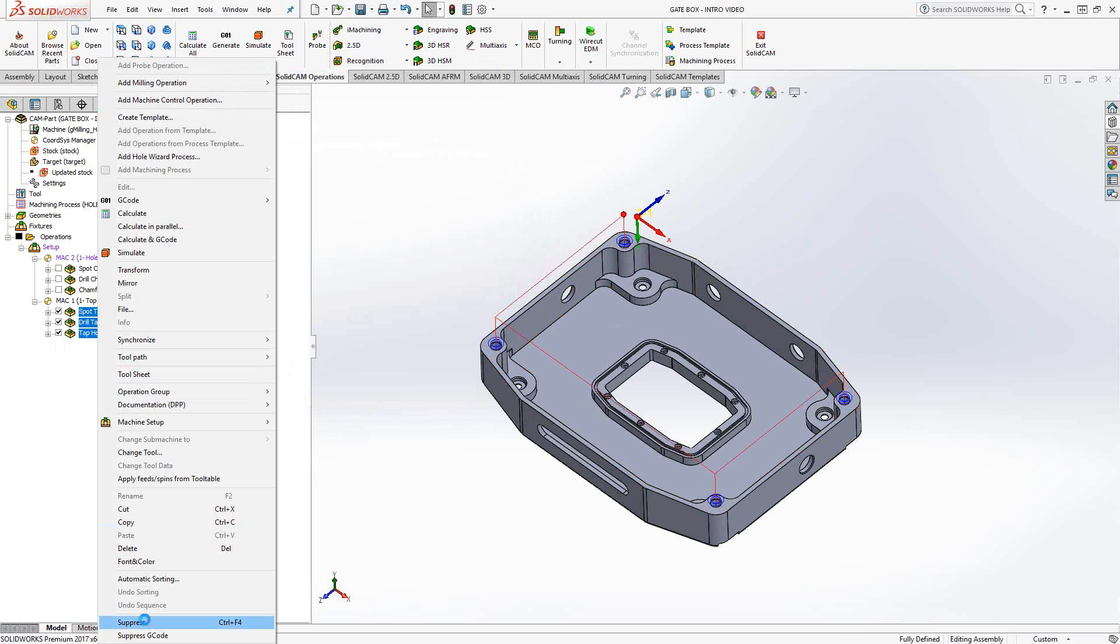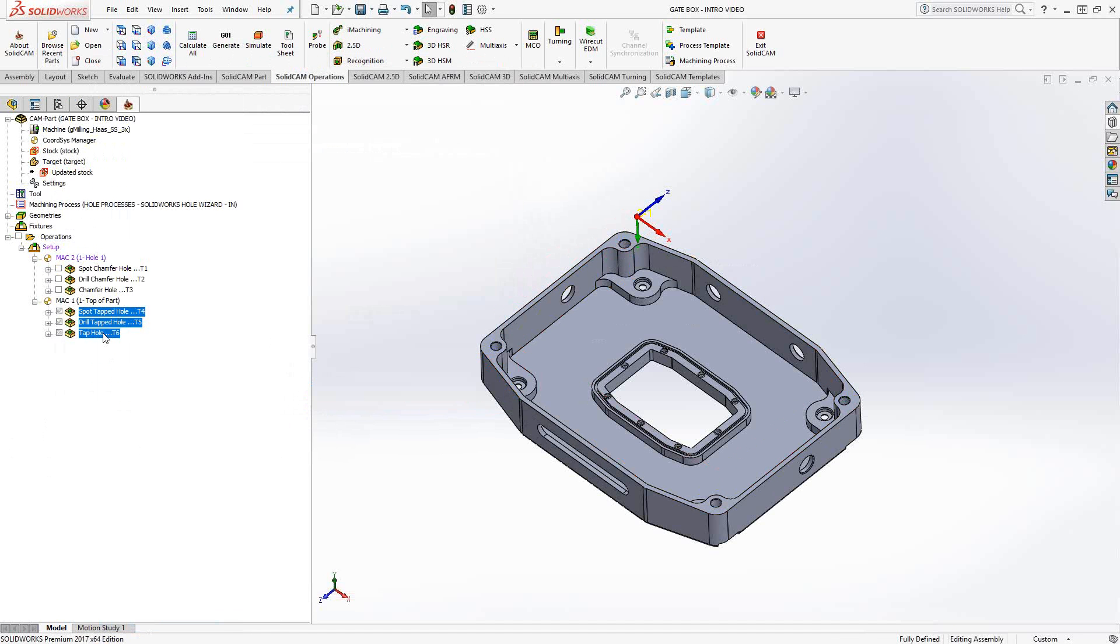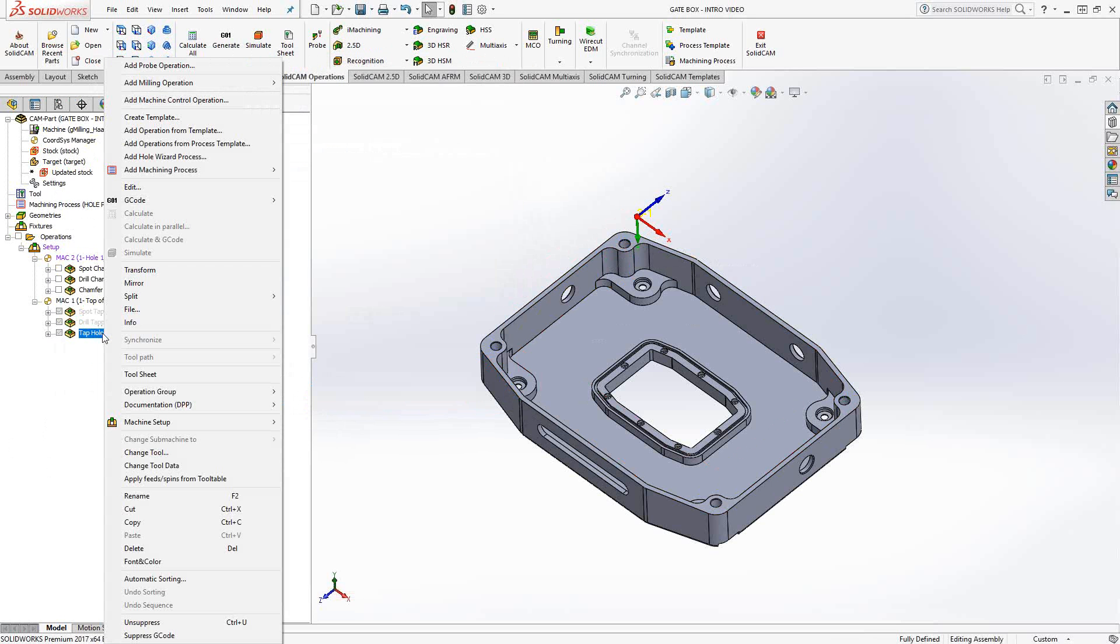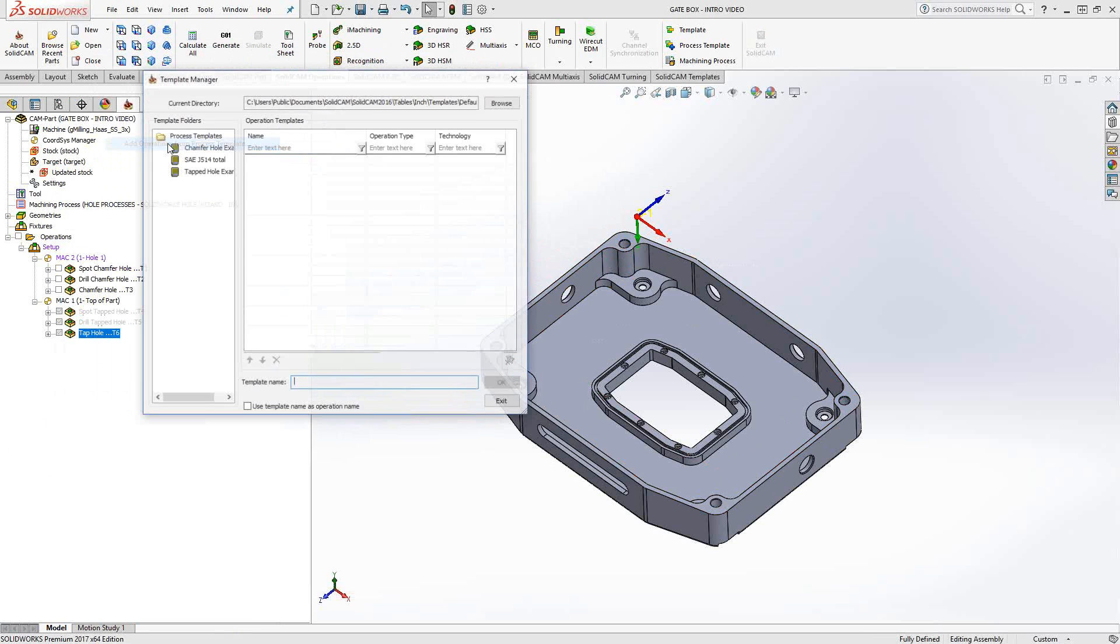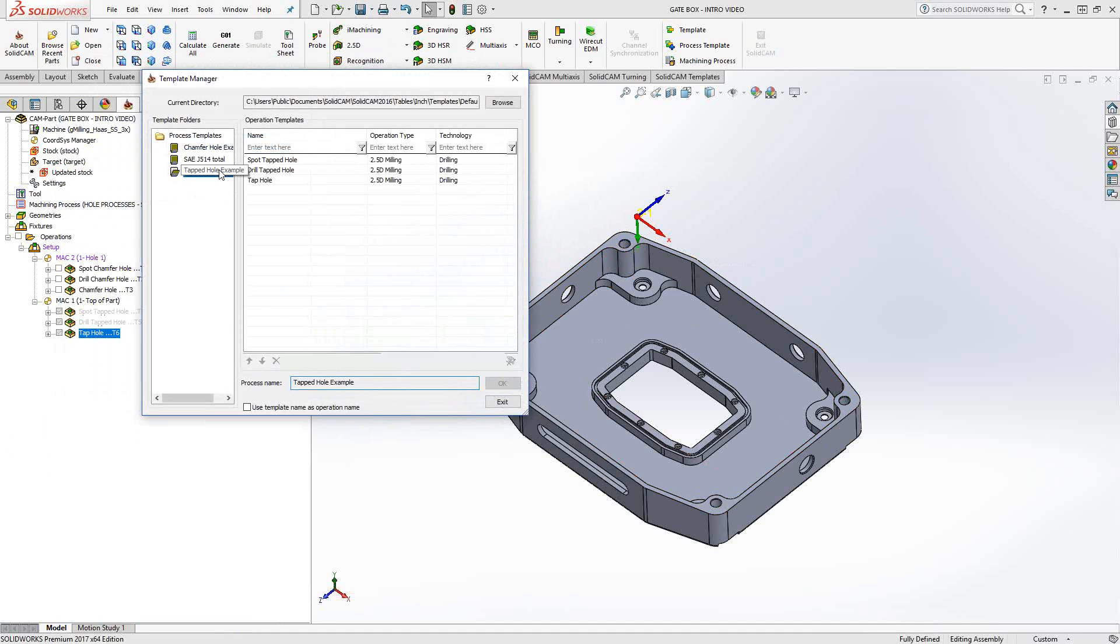If I suppress those just so we can get them out of the way, let's see how the process template actually works when we implement it. I'm just going to right-click on the last operation, add operations from process template. There's my tapped hole example. I could check this box here to actually bring this name in so I know that the three toolpaths that are about to be added to my operations list came from this process template.